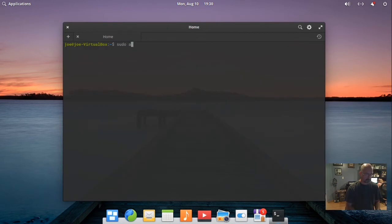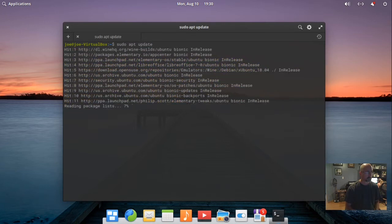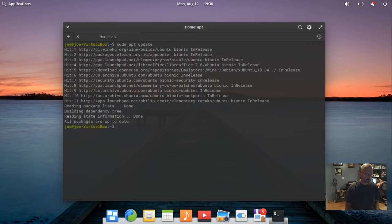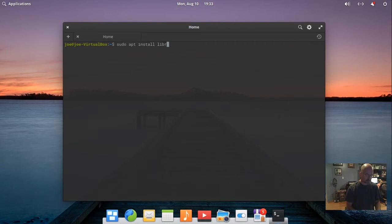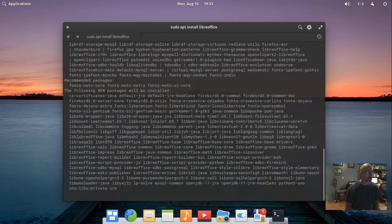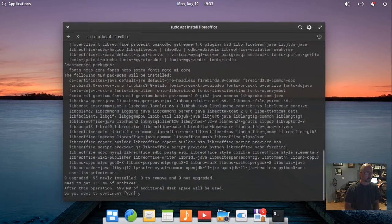Next, type sudo apt update. Then type sudo apt install LibreOffice and enter y for yes.